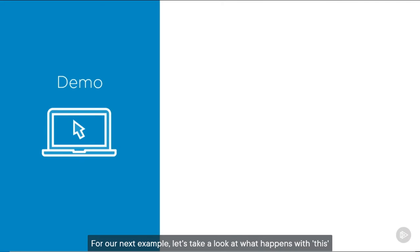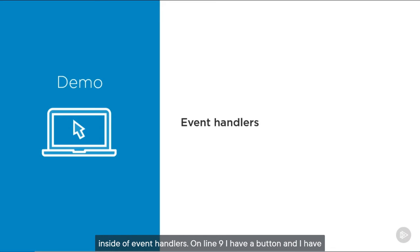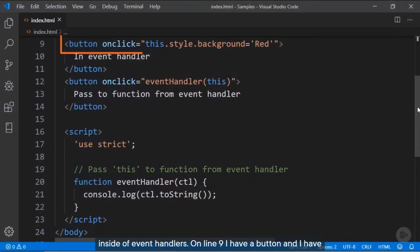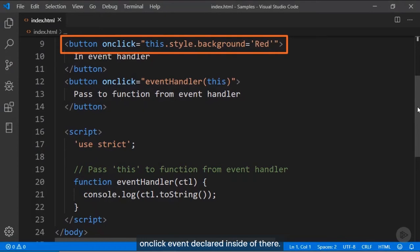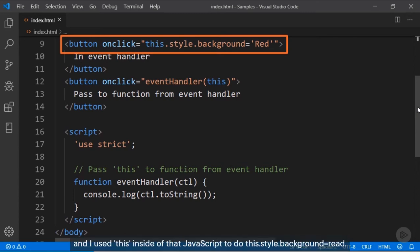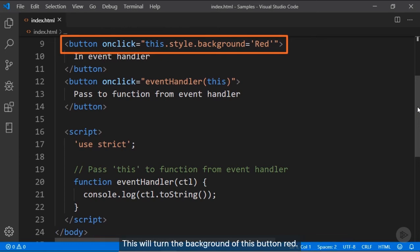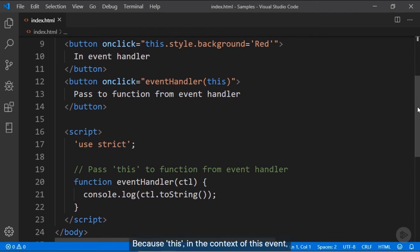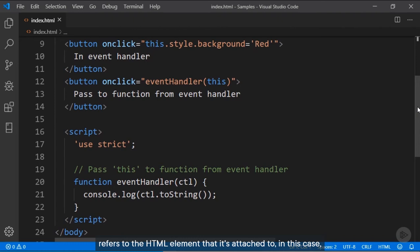For the next example, let's look at what happens with 'this' inside of event handlers. On line 9, I have a button with an onClick event declared inline. I use 'this' inside that JavaScript to set 'this.style.background = red', which turns the button's background red. Why? Because 'this', in the context of this event, refers to the HTML element it's attached to — in this case, the button.